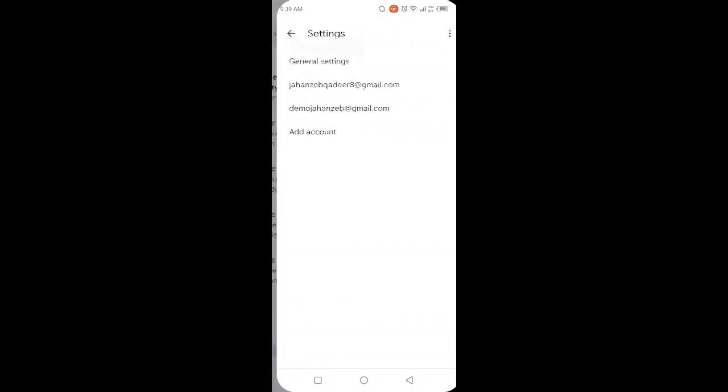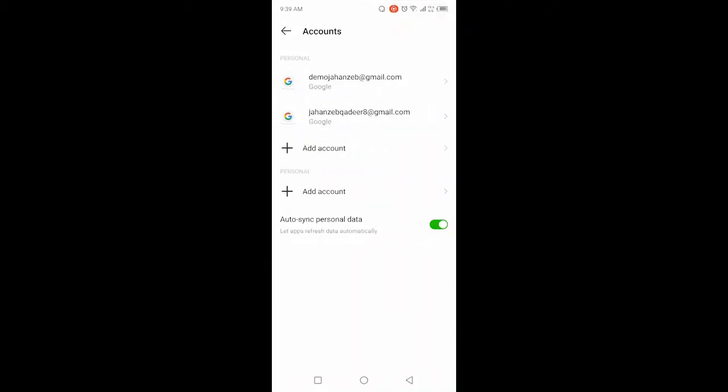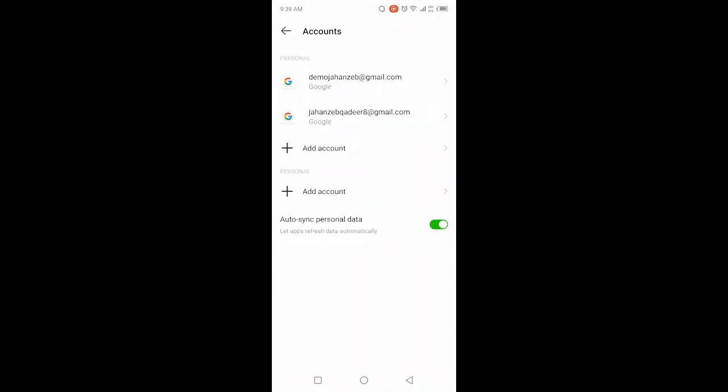Then you need to click on the account that you want to remove, and then you need to click on the three dots in the top right. Then you need to click on Manage Account.